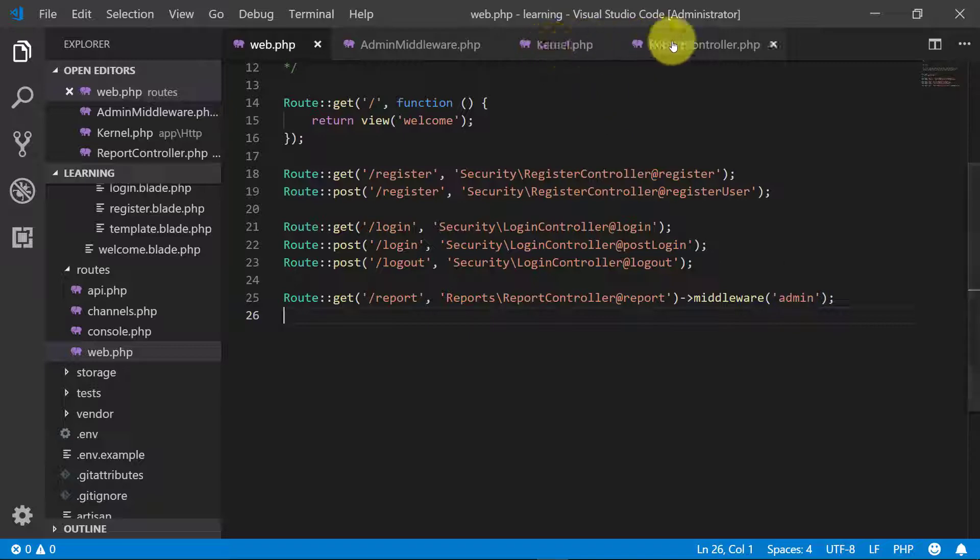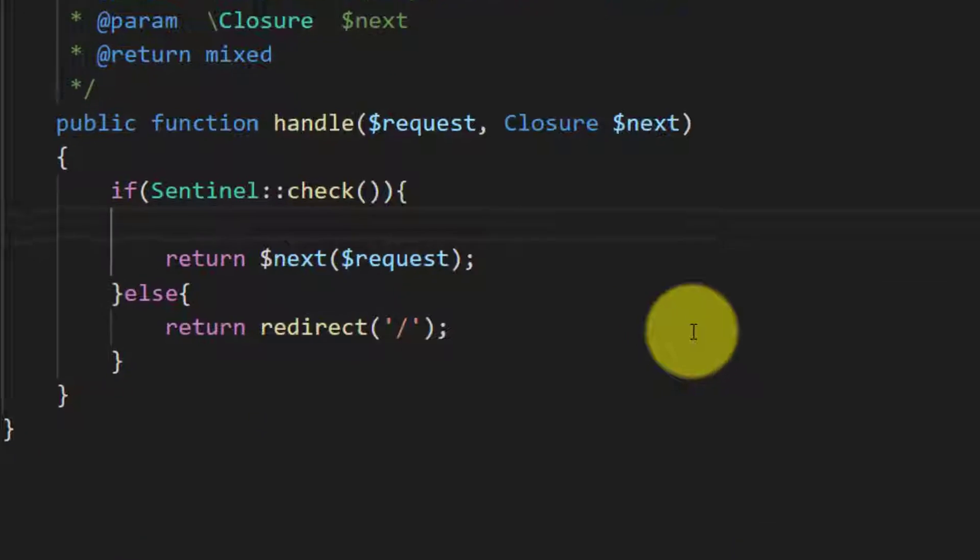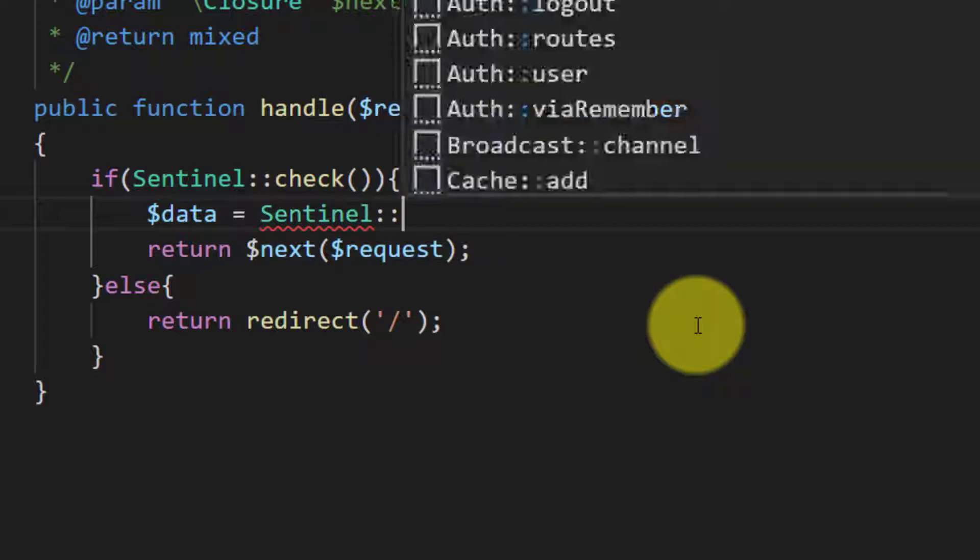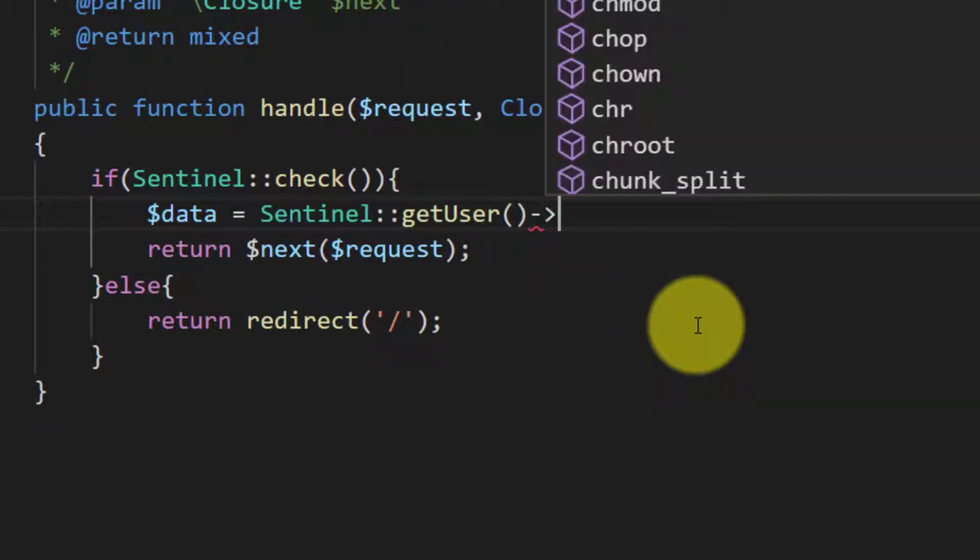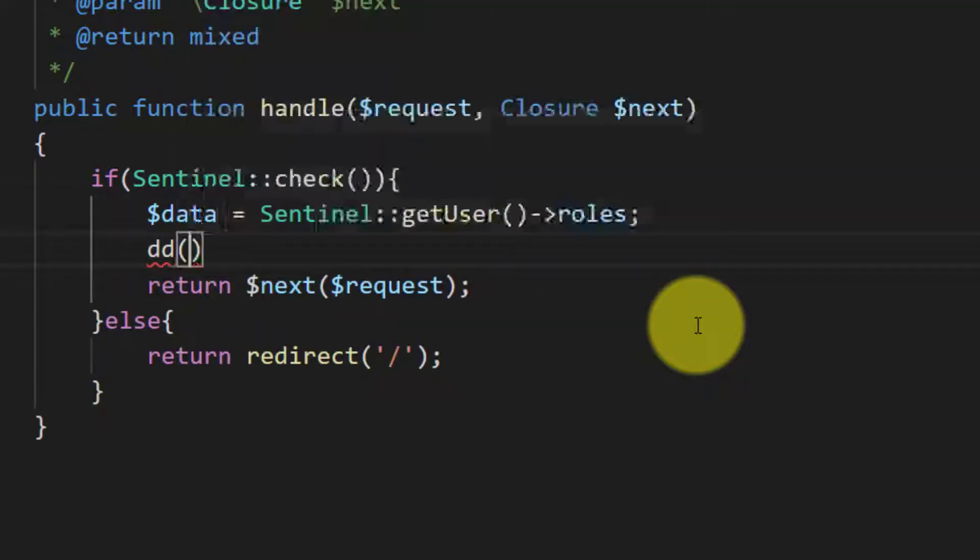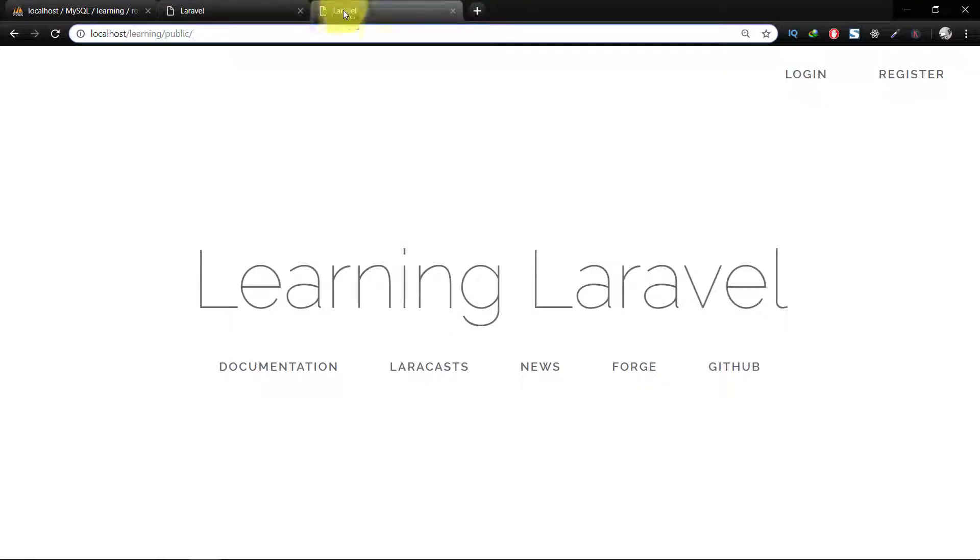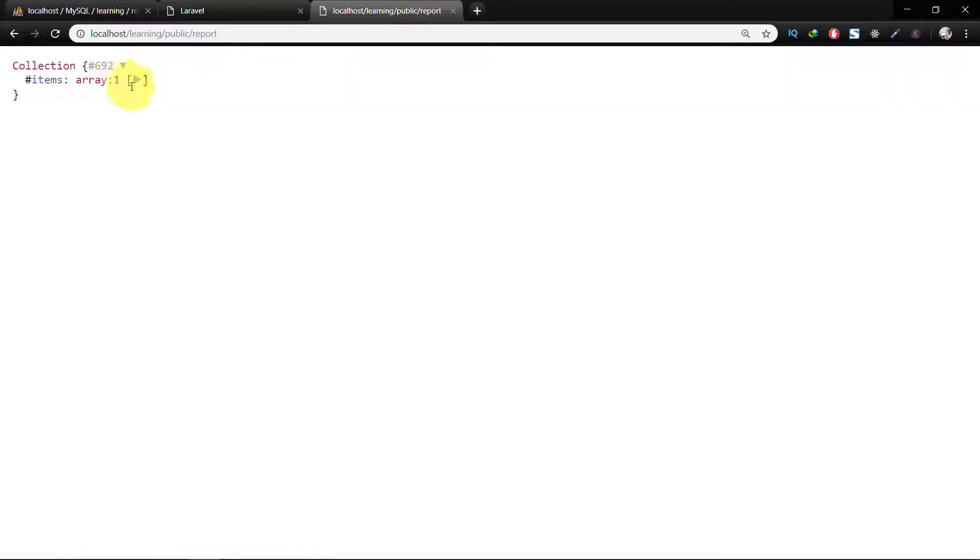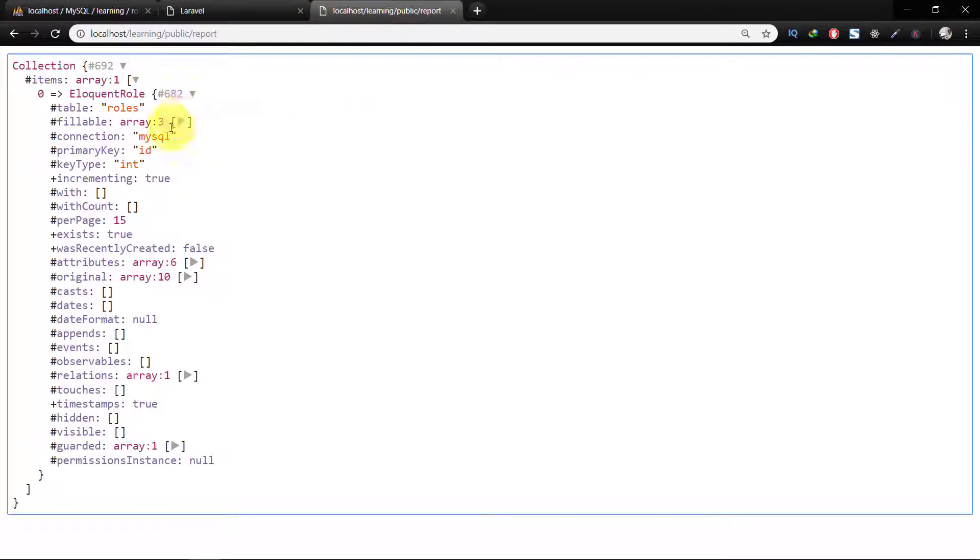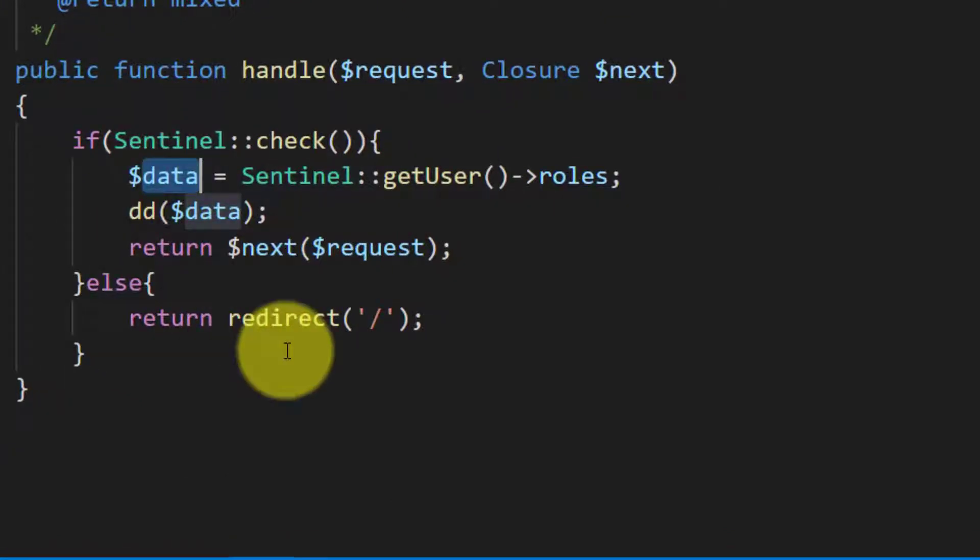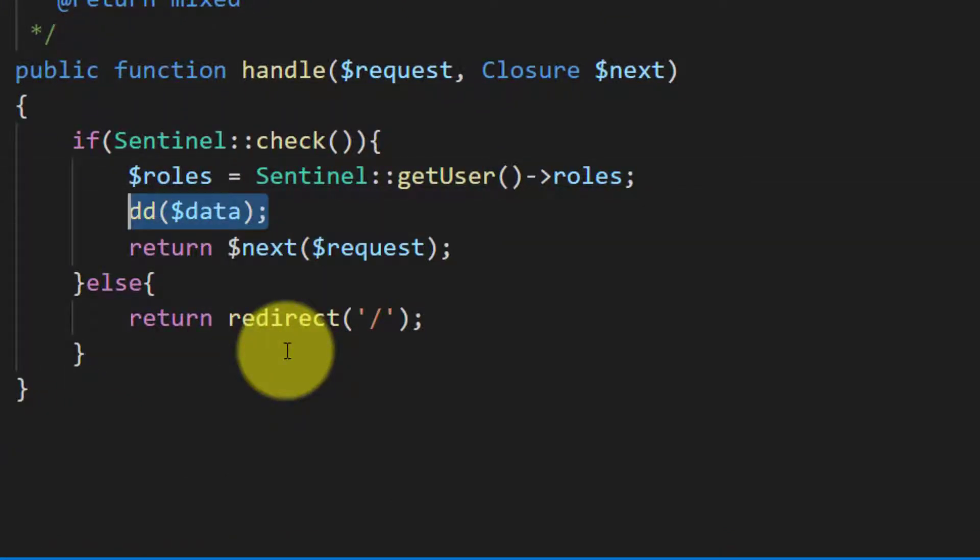Let's further develop our middleware. Let's get the user roles in variable. Data Sentinel get user and roles, and let's dump this data. So a user may have so many roles, so we can use this foreach.